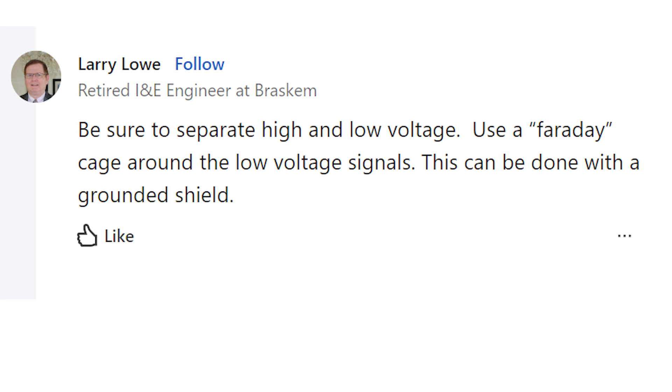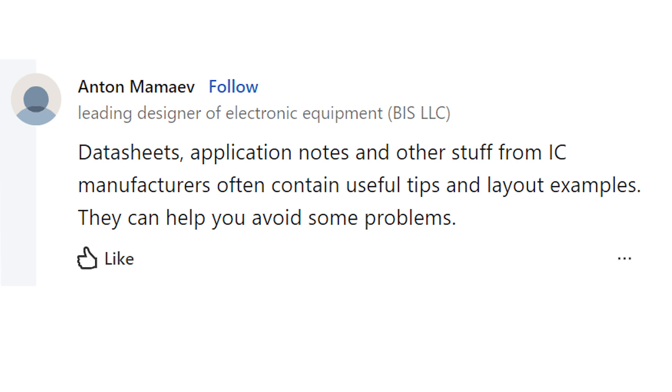Larry Lowe writes: be sure to separate high and low voltage, use a Faraday cage around the low voltage signals — this can be done with a grounded shield. You could also just move the ground plane closer to your signals. Anton Memev writes: datasheets, application notes, and other stuff from IC manufacturers often contain useful tips and layout examples. All the big dogs in this field know that semiconductor manufacturers do not always produce correct information for all PCBs. Be careful with application notes and take them with a grain of salt.